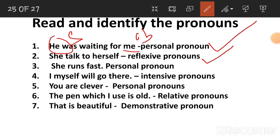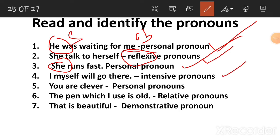Intensive pronouns — 'She talked to herself.' For intensive pronouns: 'I myself will go there' or 'I will go myself.'